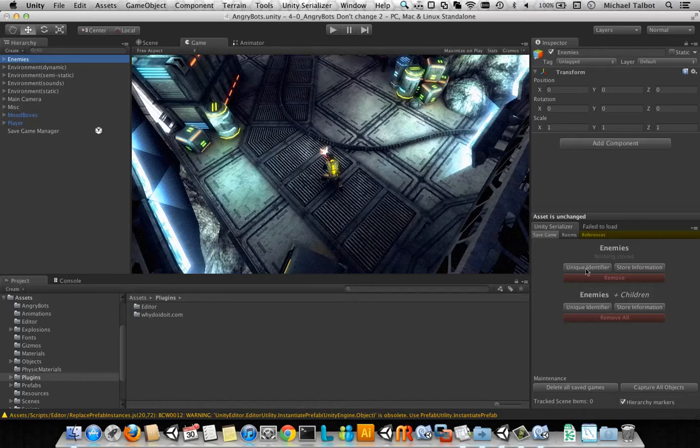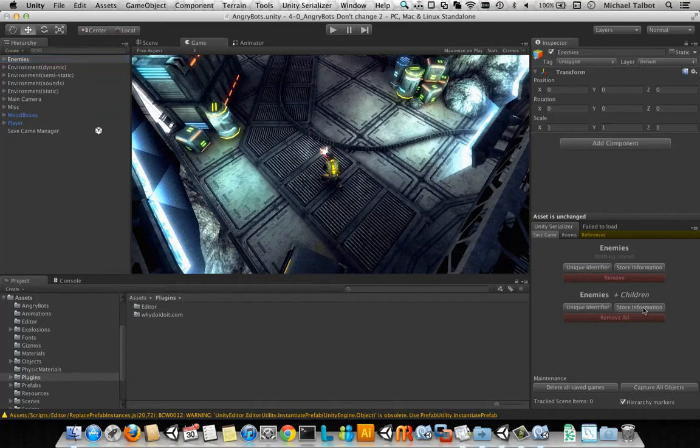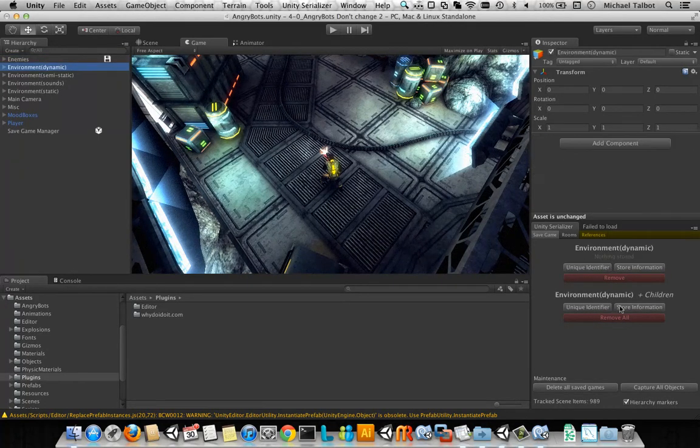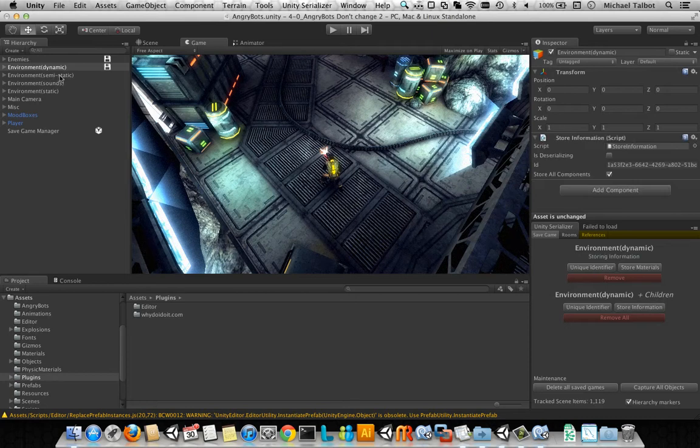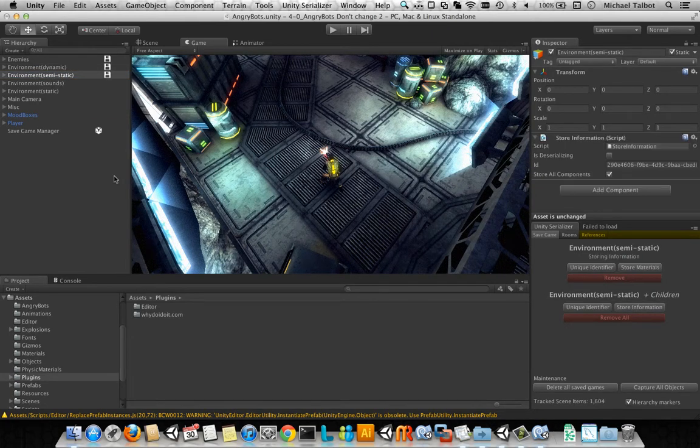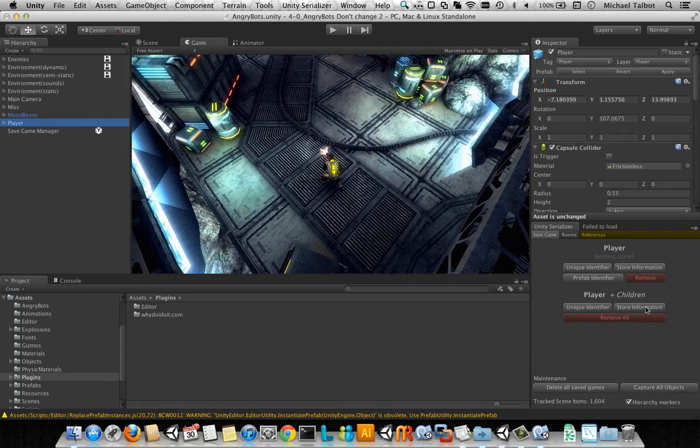Then what we need to do is save everything that moves, has changed, has scripts on it with data that we need to save. In this case, we're just going to save all of the enemies, all of the dynamic environment, all of the semi-static environment, and then the player.